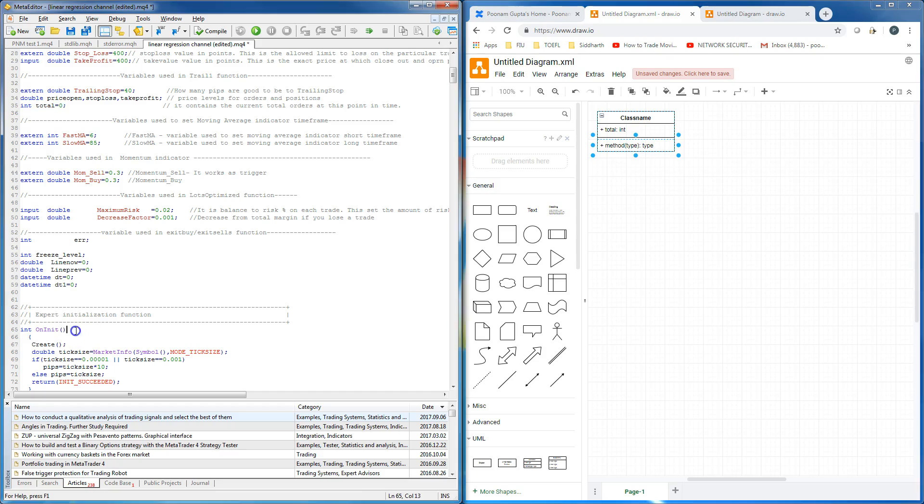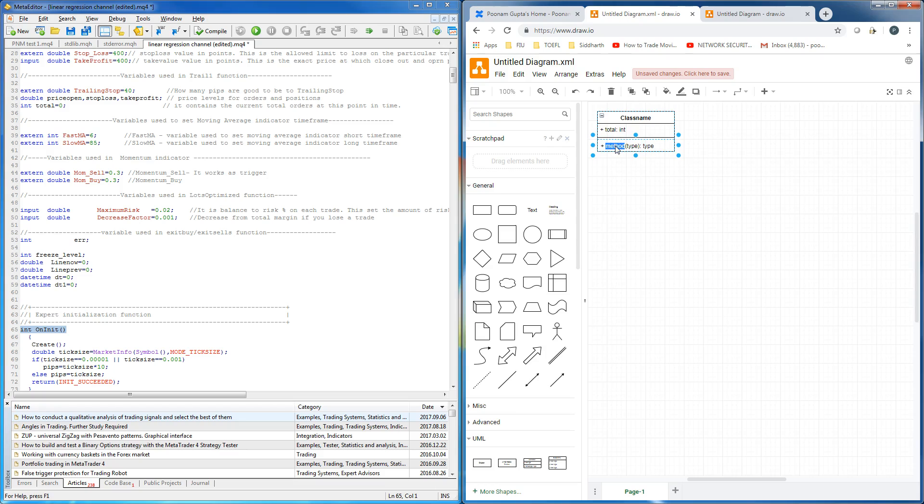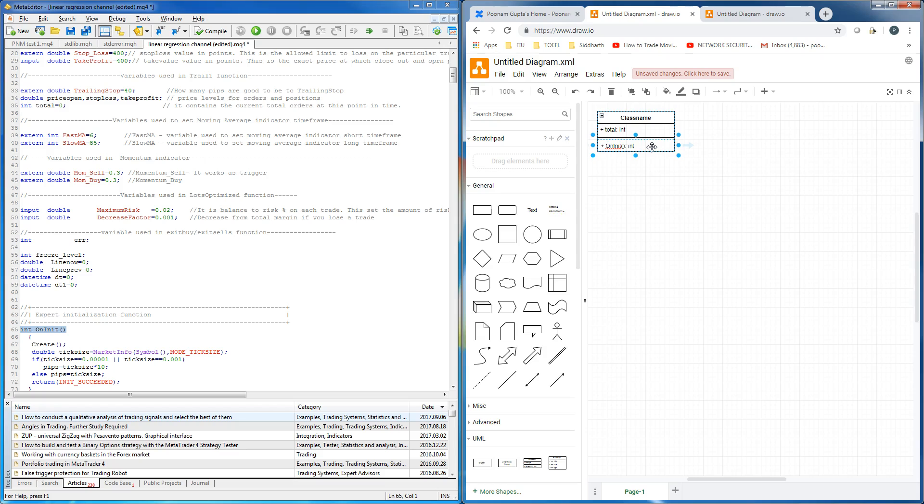Now, let's take a look at the function on it function. Let's create a method for it here. Now, notice that there are no arguments or parameters in this function. So, we leave this blank and return type of this function is integer. In this way, we add the variables and functions in the class diagram.